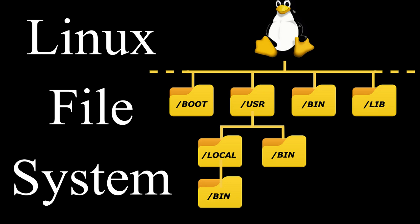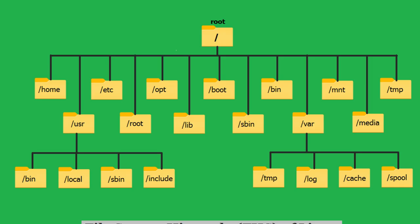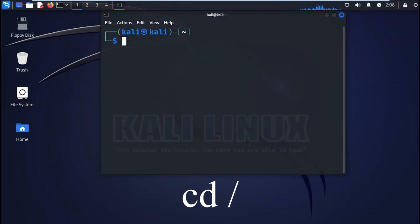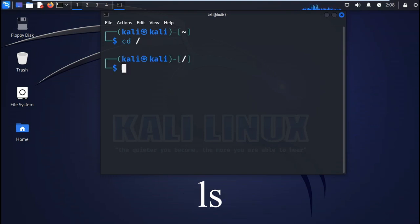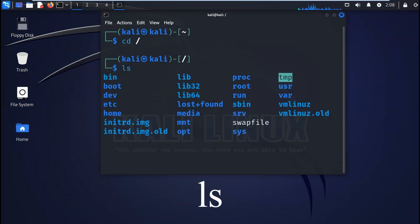Today we are going to be looking at the Linux file system. First, we must navigate to the root directory, which is the top directory in the file system hierarchy and contains all the files. So let's begin.